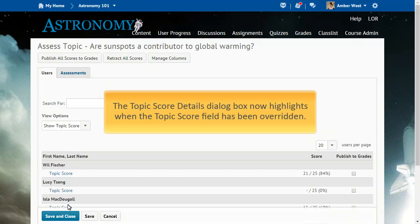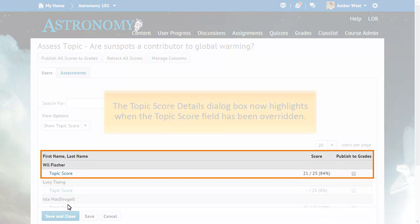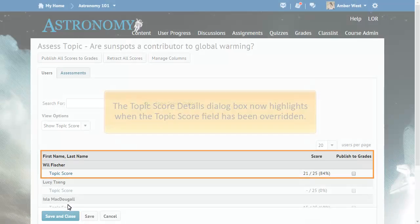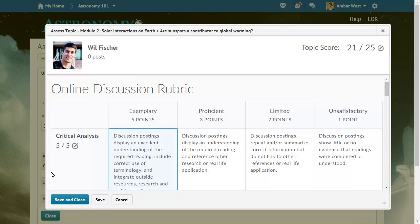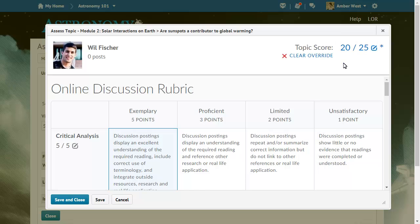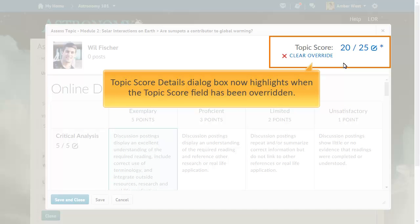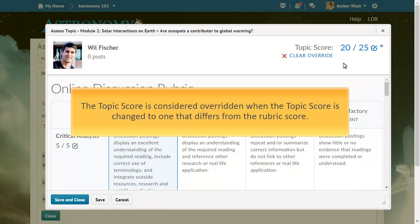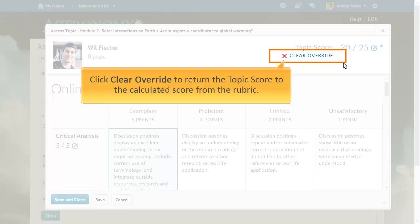Additionally, the Topic Score Details dialog box now highlights when the Topic Score field has been overwritten. The Topic Score is considered overridden when the topic score is changed to one that differs from the rubric score. Click Clear Override to return the topic score to the calculated score from the rubric.